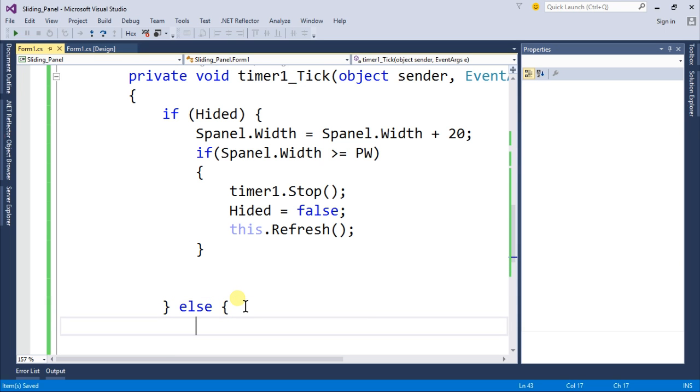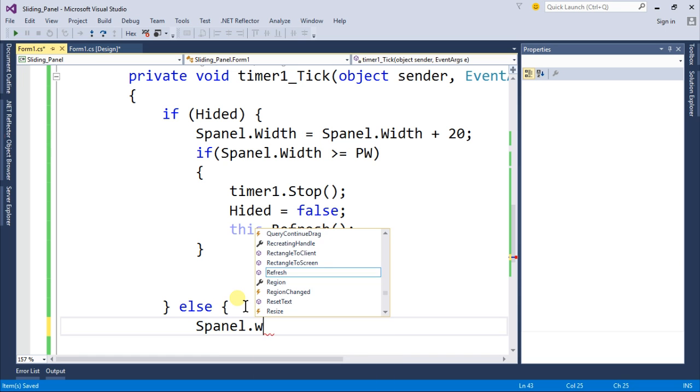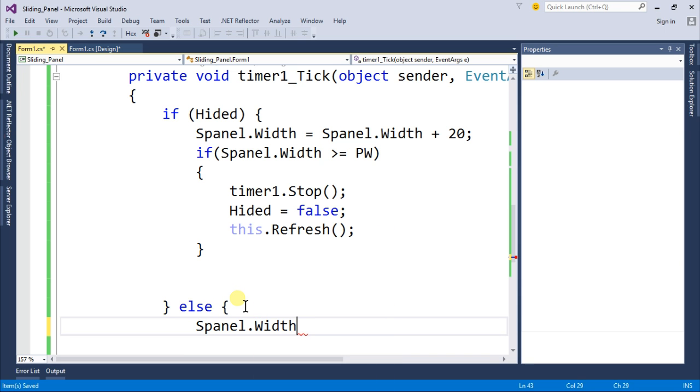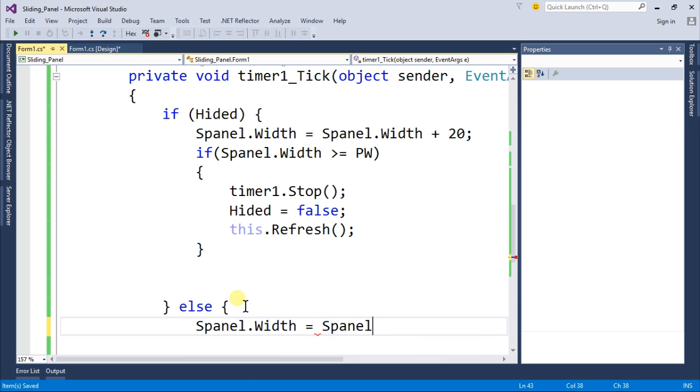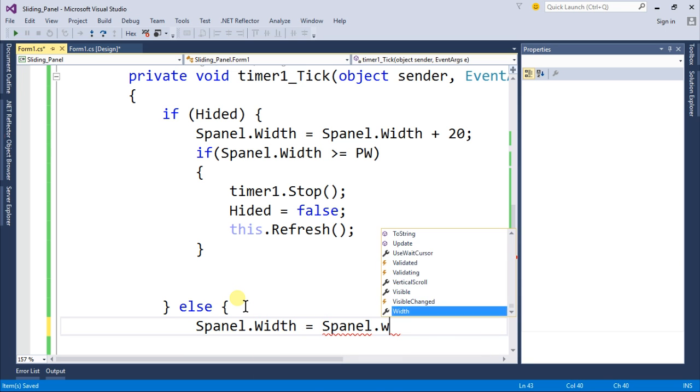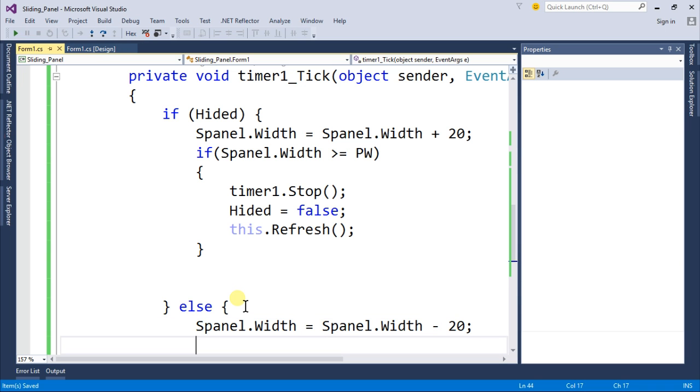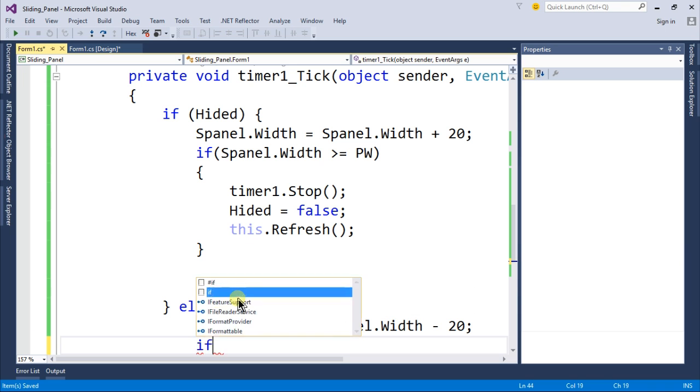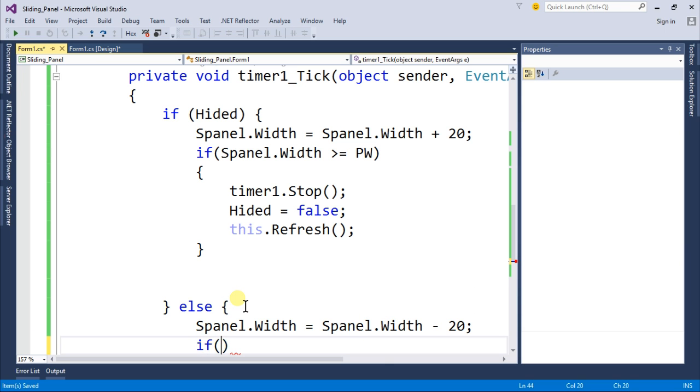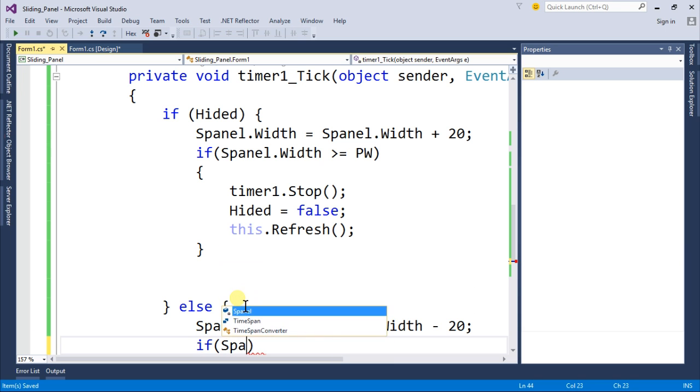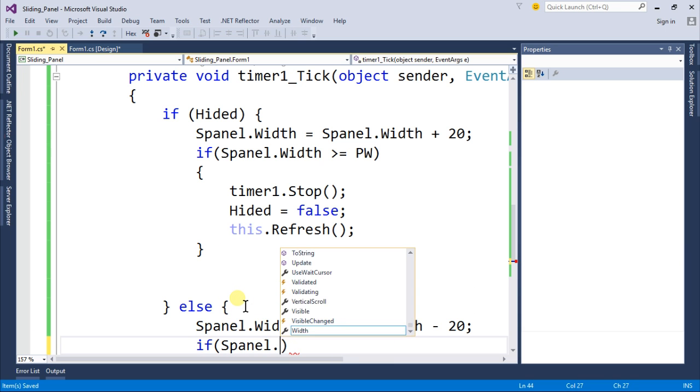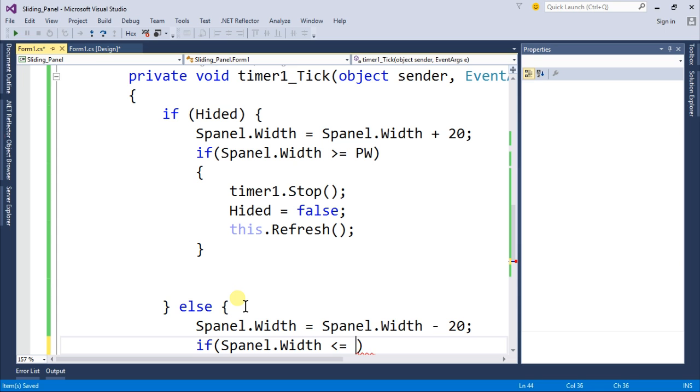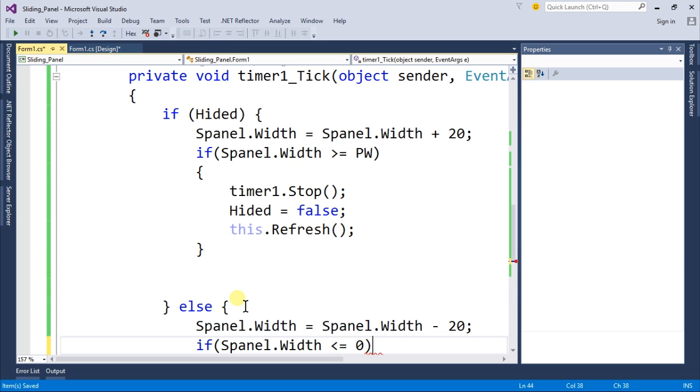Inside this we will write else s panel dot width equal to s panel dot width minus 20 so it will decrease by 20. And if our s panel dot width is less than or equal to zero then